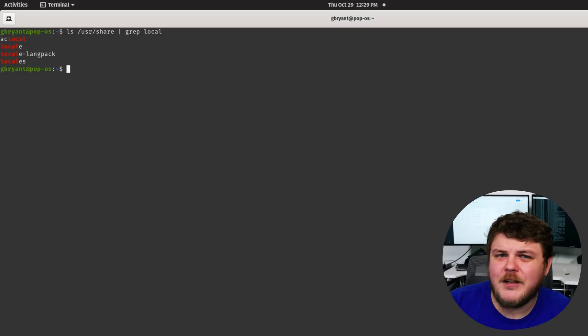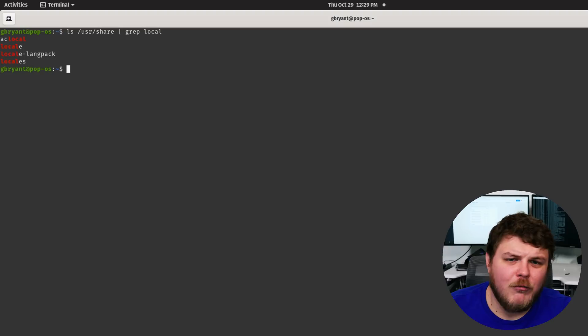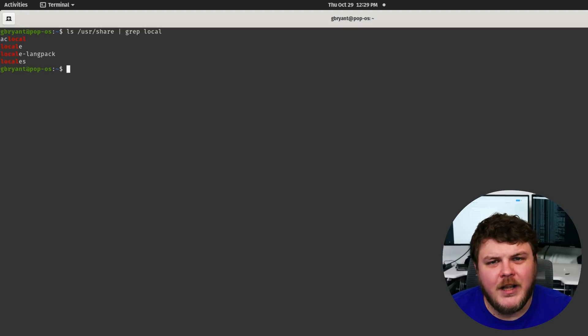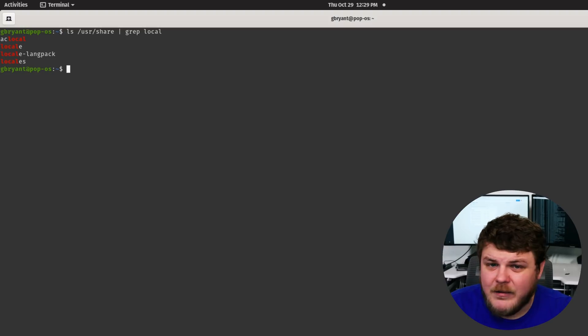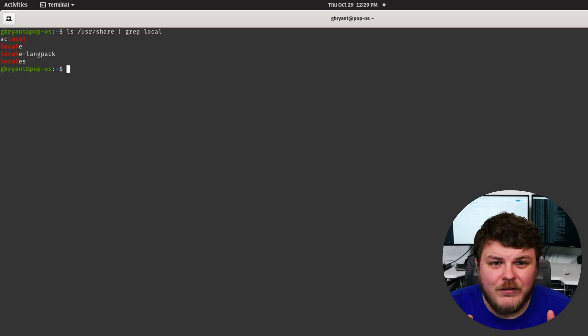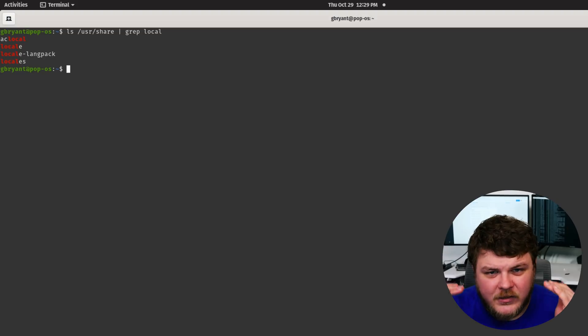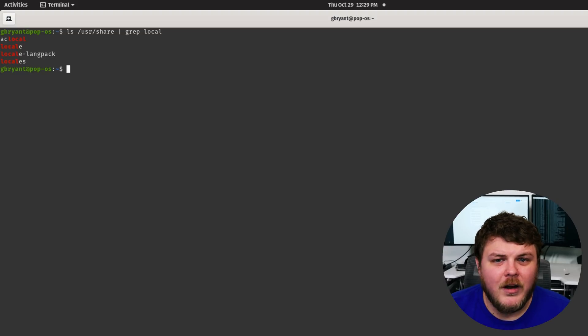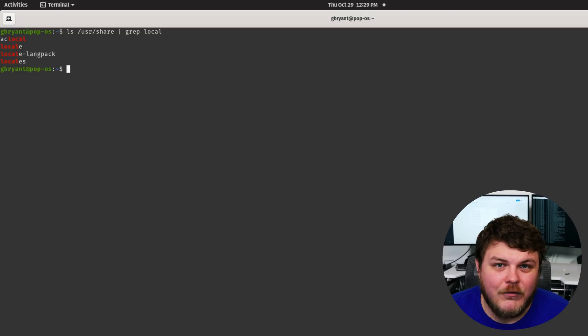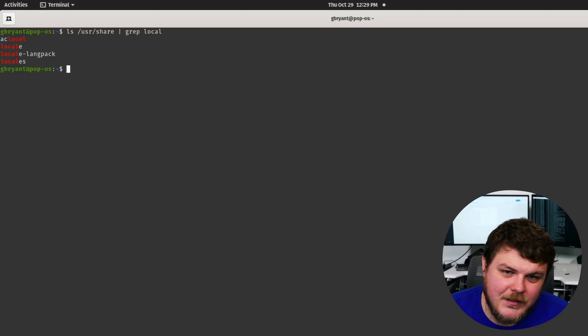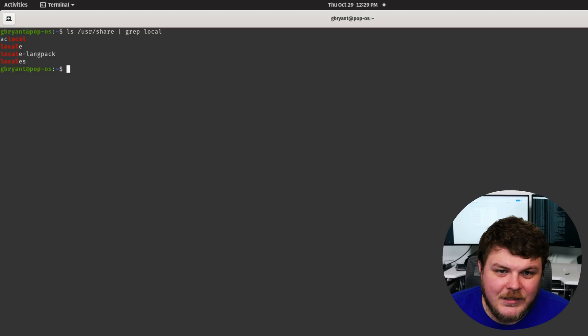Well, grep stands for global regular expression and print. And basically it lets you take a string of text and search for that string in any kind of input text.